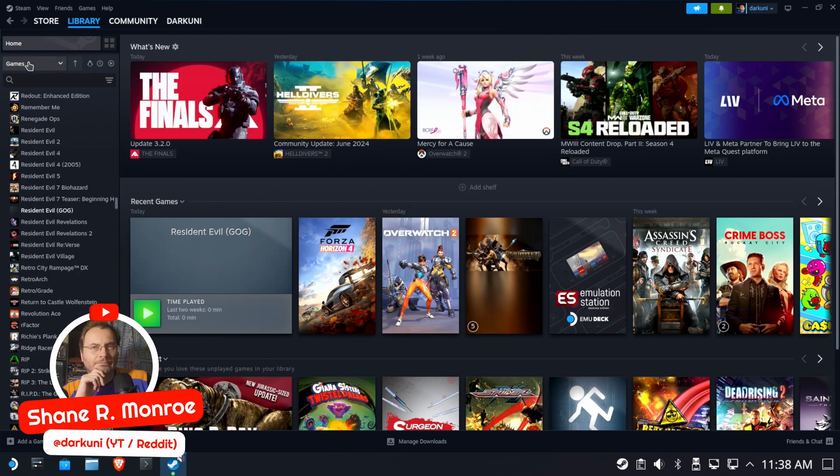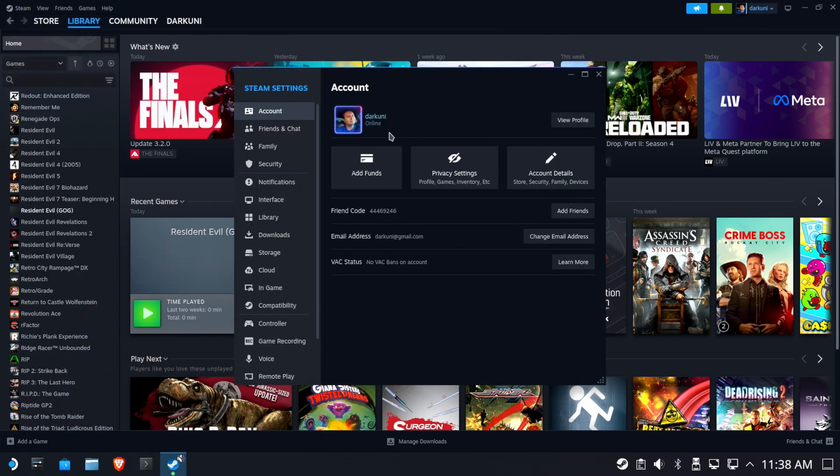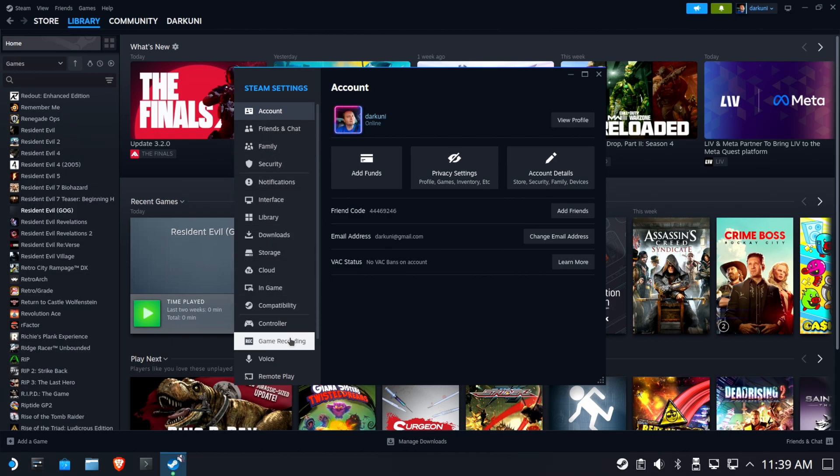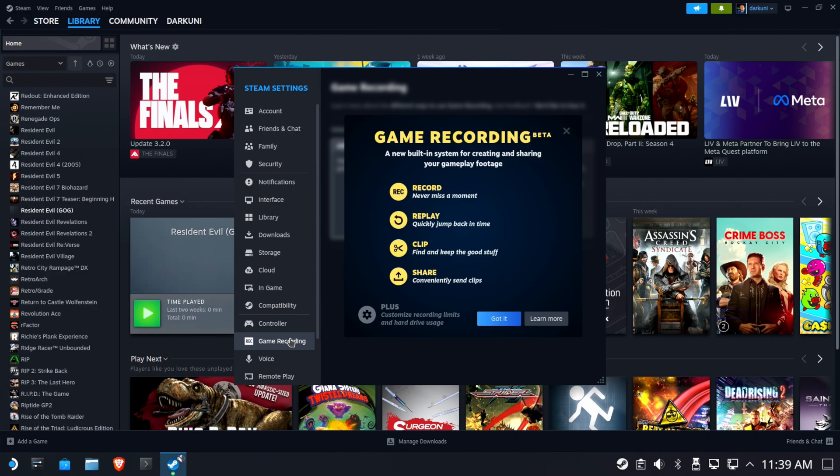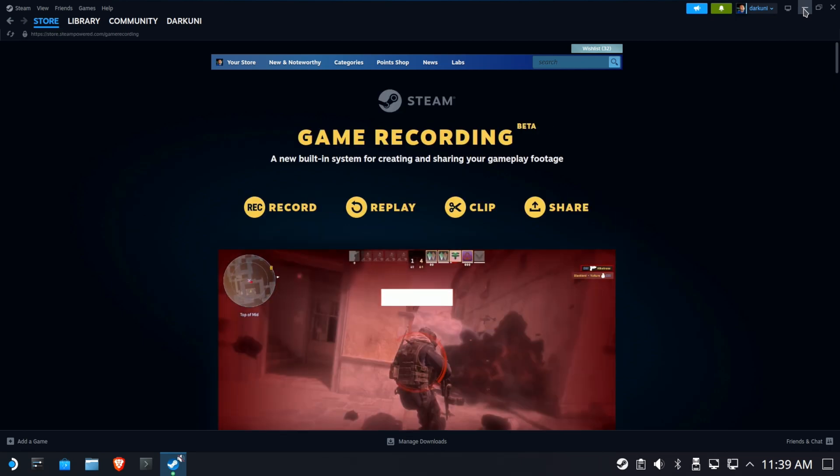Hi everyone, Shane R. Monroe here, and what you've been waiting forever for, the ability to record game clips while you're playing. That's right, you need to be on the beta channel for this, but you'll notice that if you look in your Steam settings, you now have something called game recording. It's in beta, you can record, replay, all that good stuff.